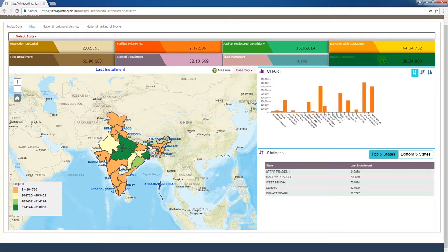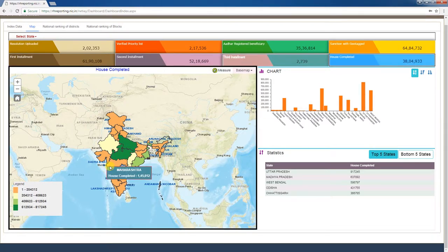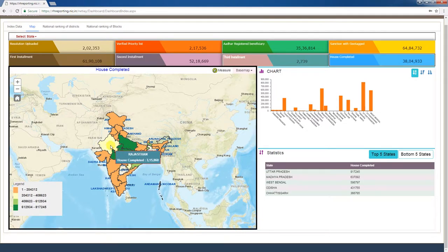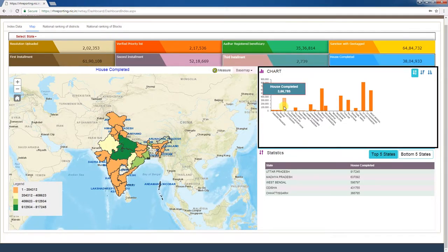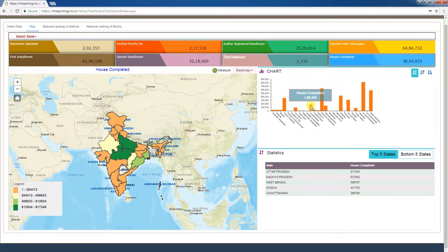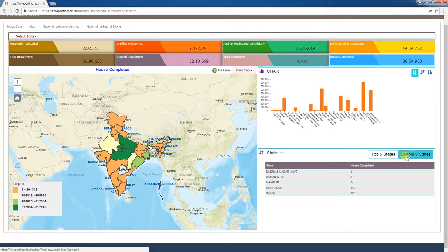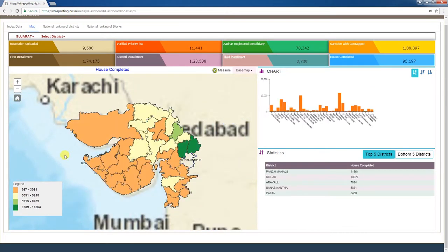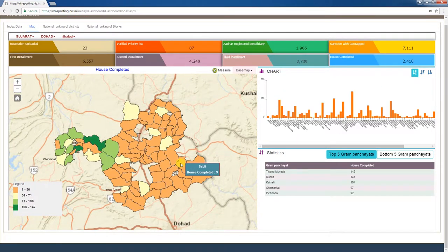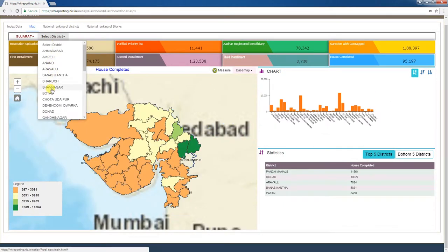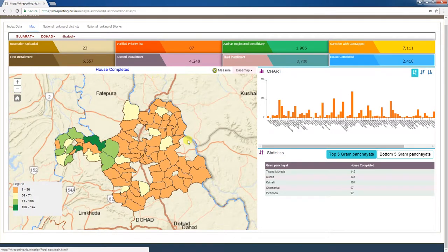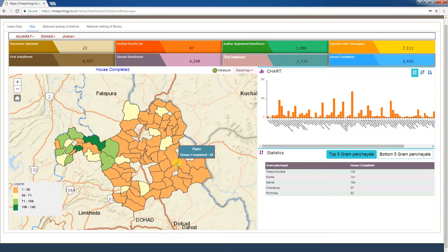Under PMAYG, the total number of houses completed is given as a cumulative figure. Clicking this tab displays each state's total completion figures on the map. In the chart window, sub-states' house completion figures are displayed in bar graph form. The statistics window shows the top 5 and bottom 5 house completing states. You can click on the map to drill down to district, blocks, and gram panchayat, or select the state, district, and block from the top left corner of the page to access those figures. This completes the map tab of the Performance Index Dashboard.